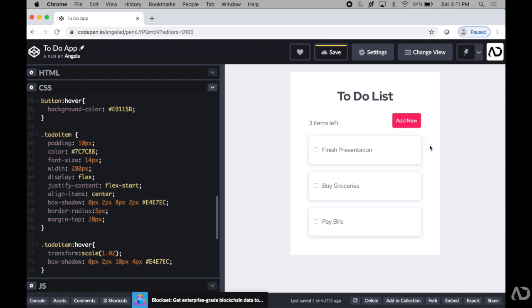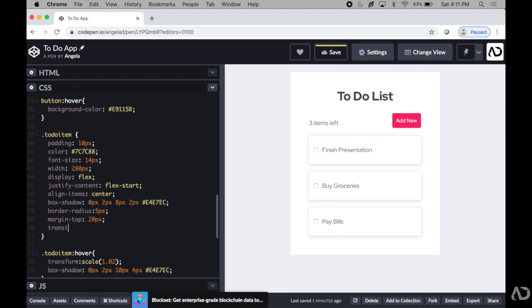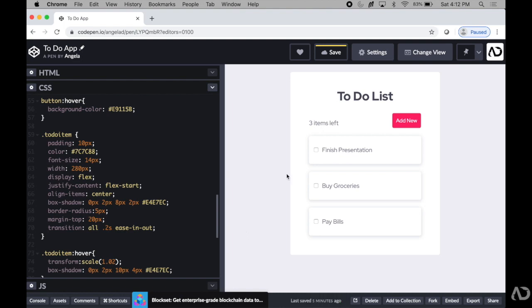So I'm going to go back to to-do item. I'm going to add in a transition of 0.2 seconds that is an ease in-out curve. So now when I hover over it, it actually animates between the two states.